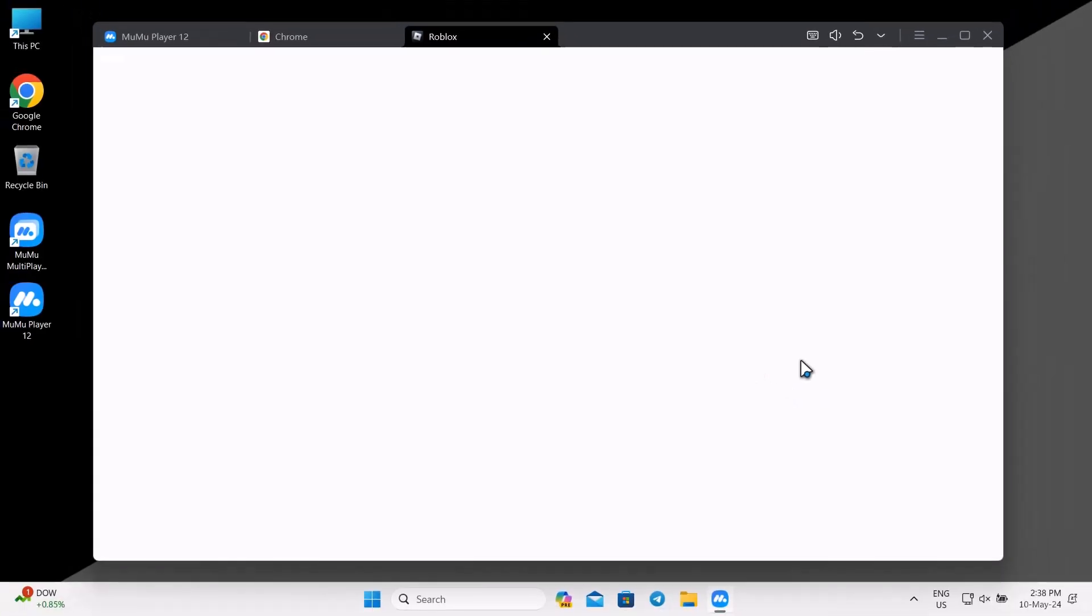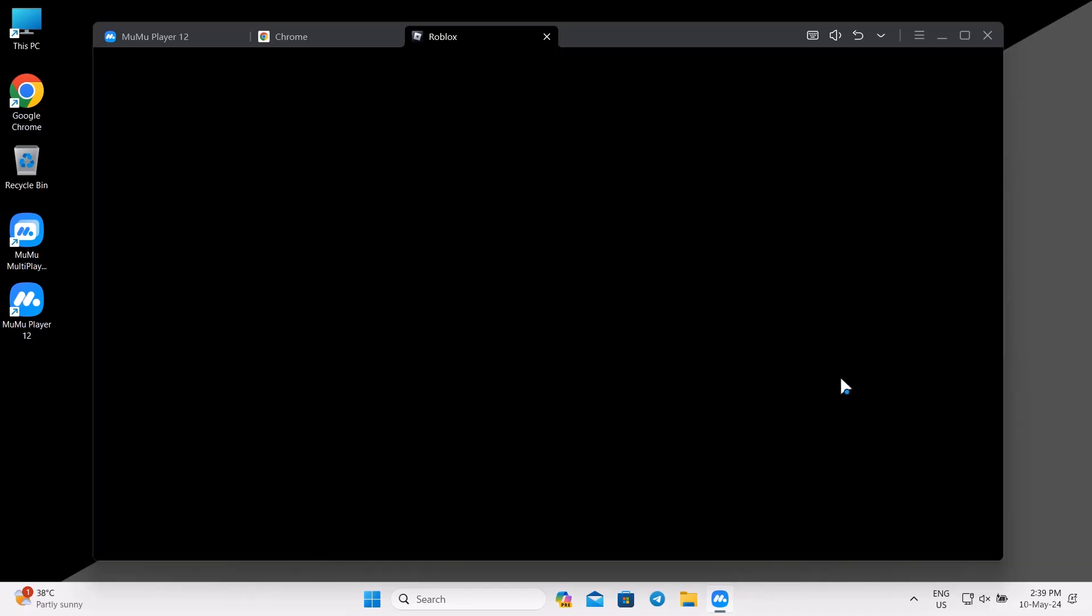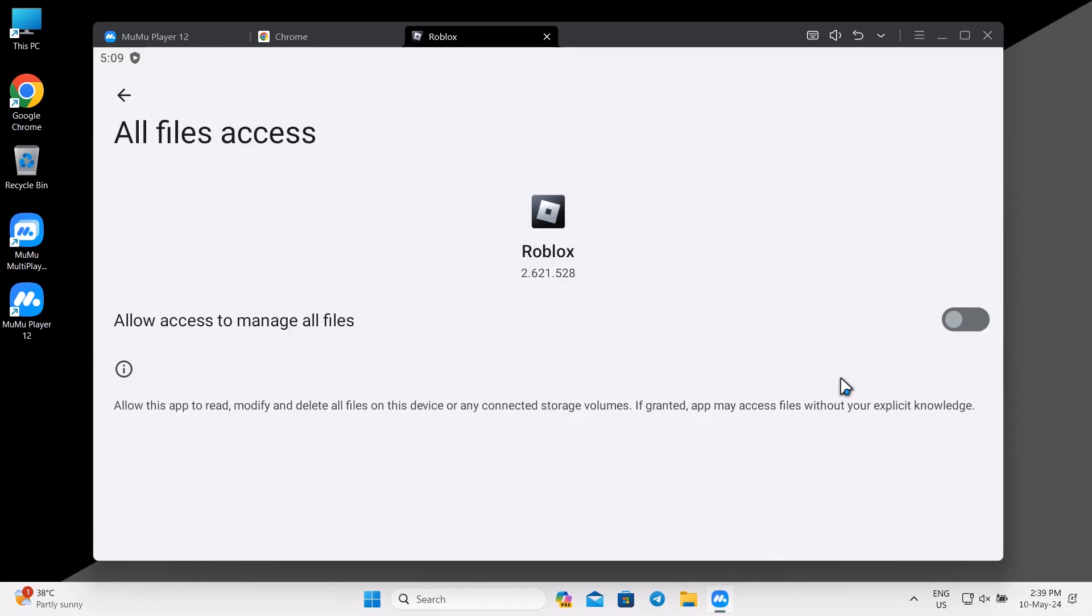Delta Executor is now loading. Turn on the Allow All Files Access option.